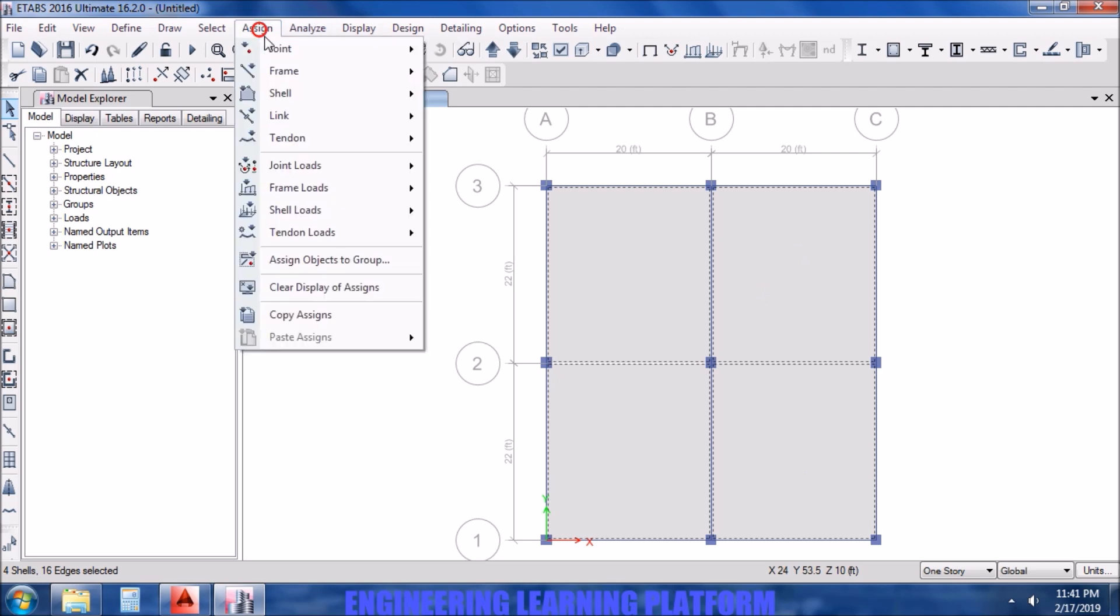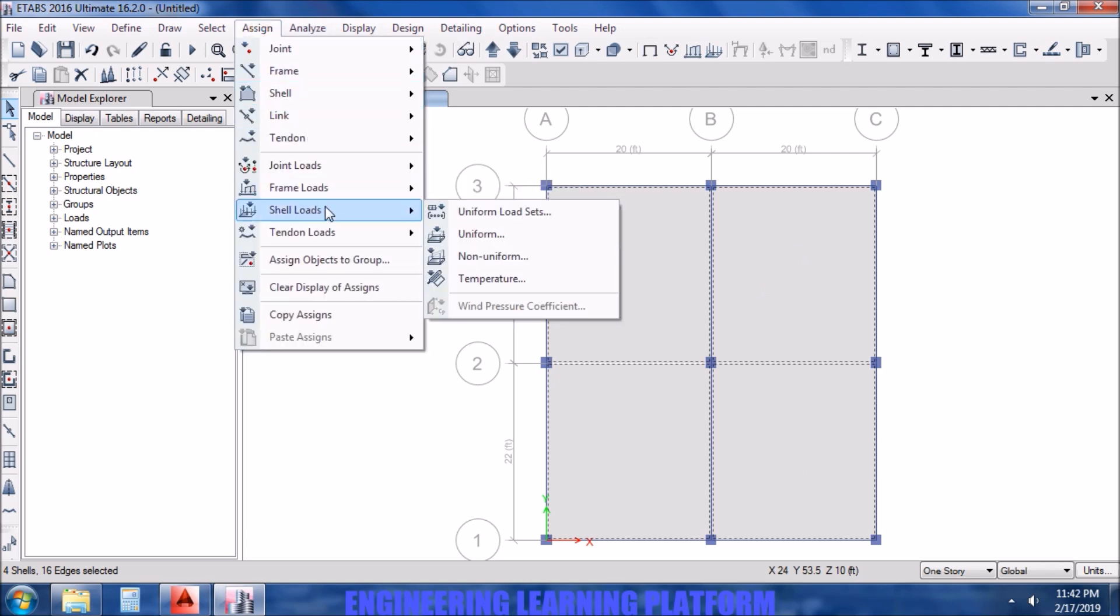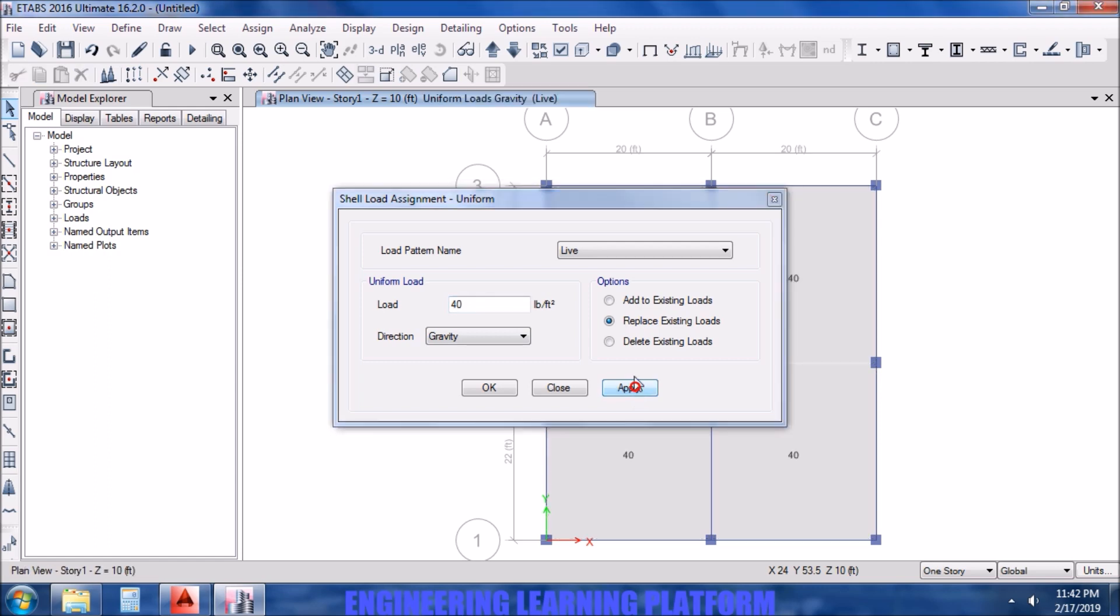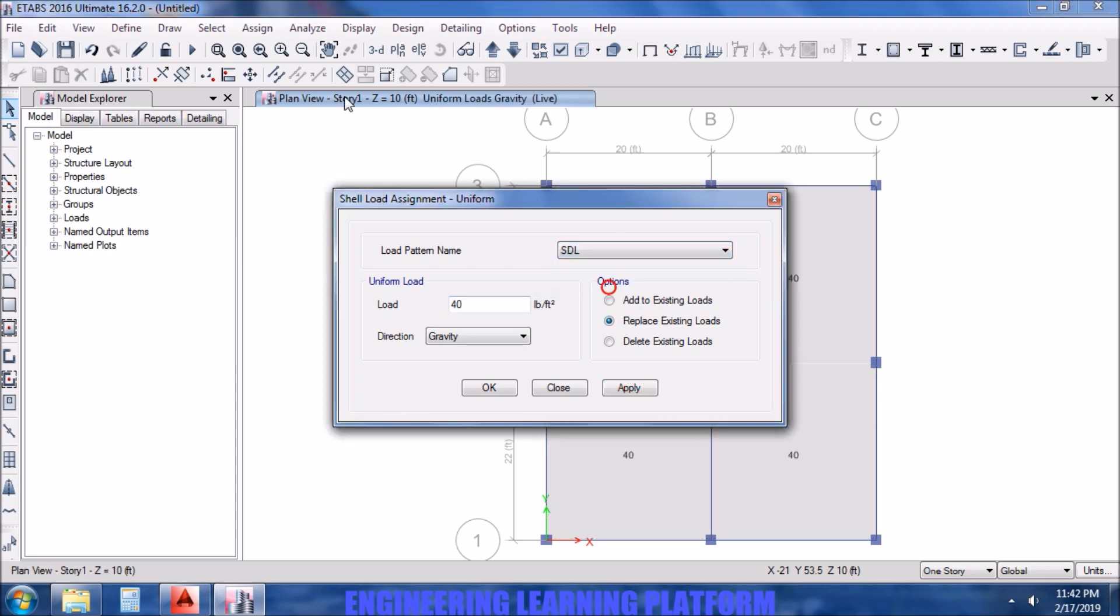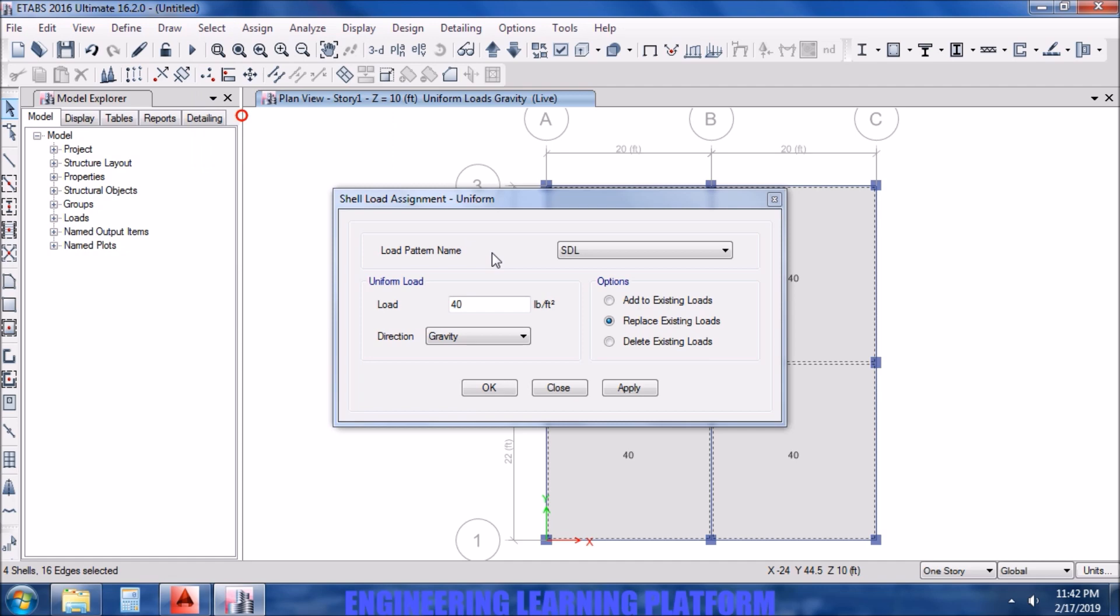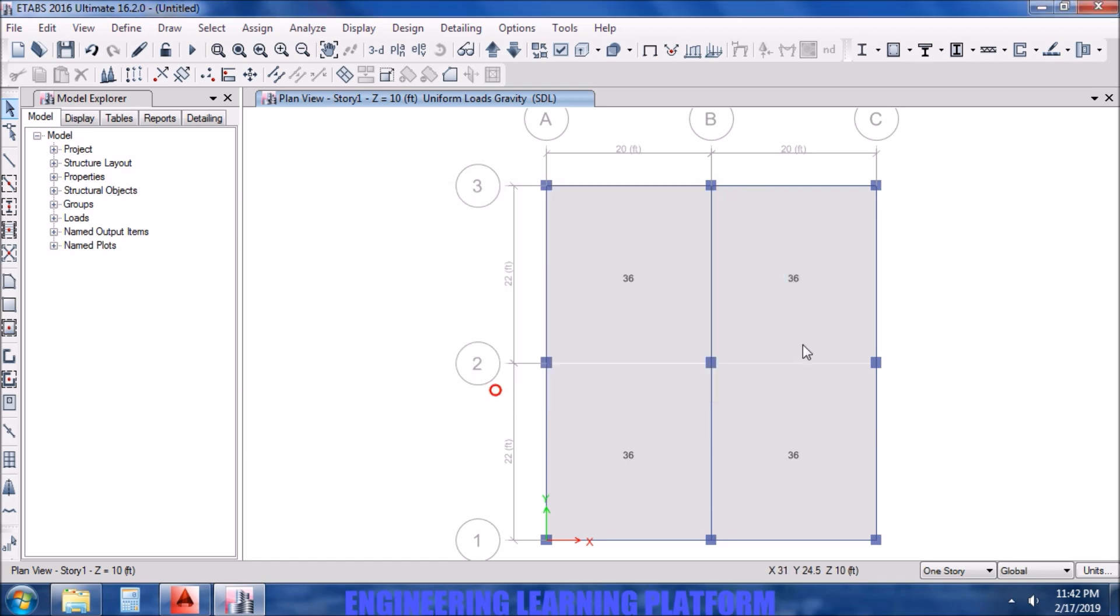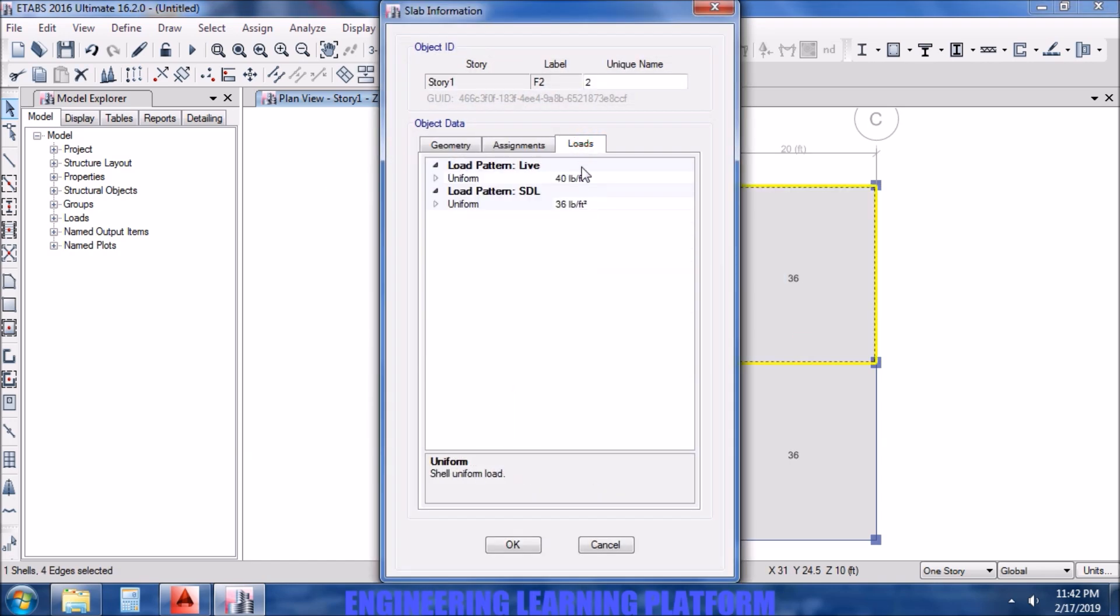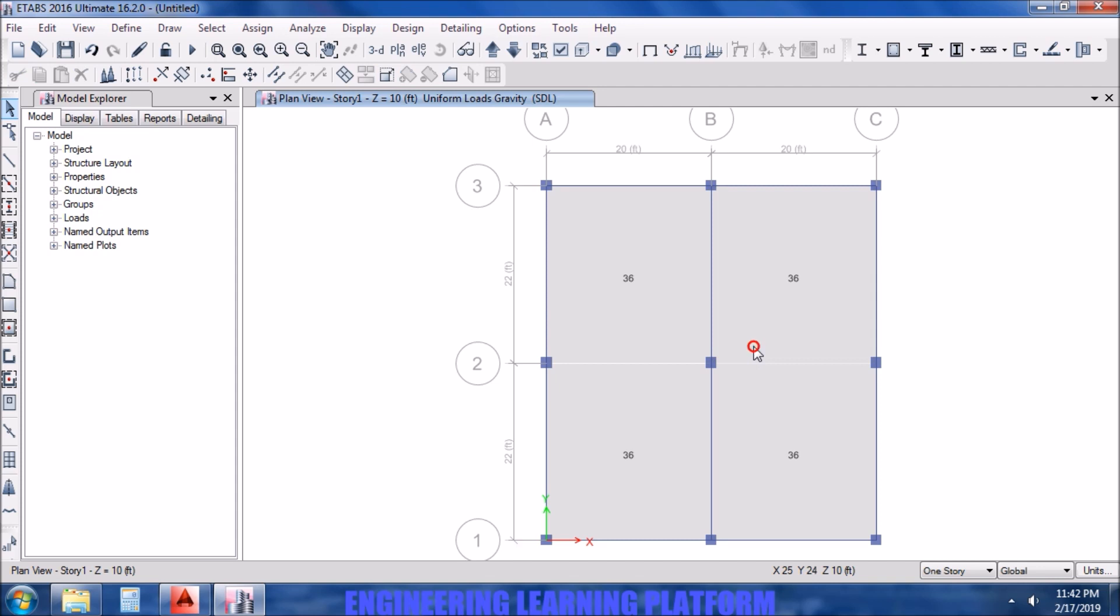The next step will be to assign the loads on the slab. Let's assign the live loads first. Super dead load was given as 36 PSF. You may rectify the loads by right clicking on the panel.